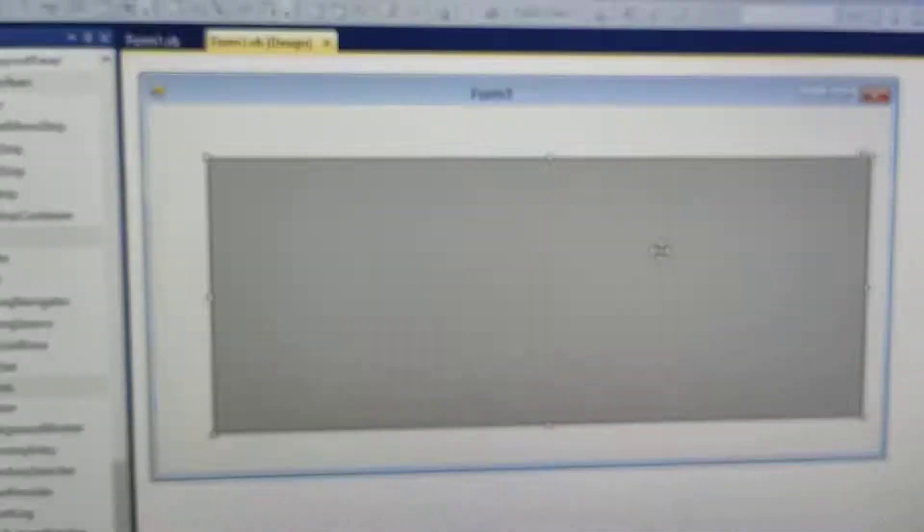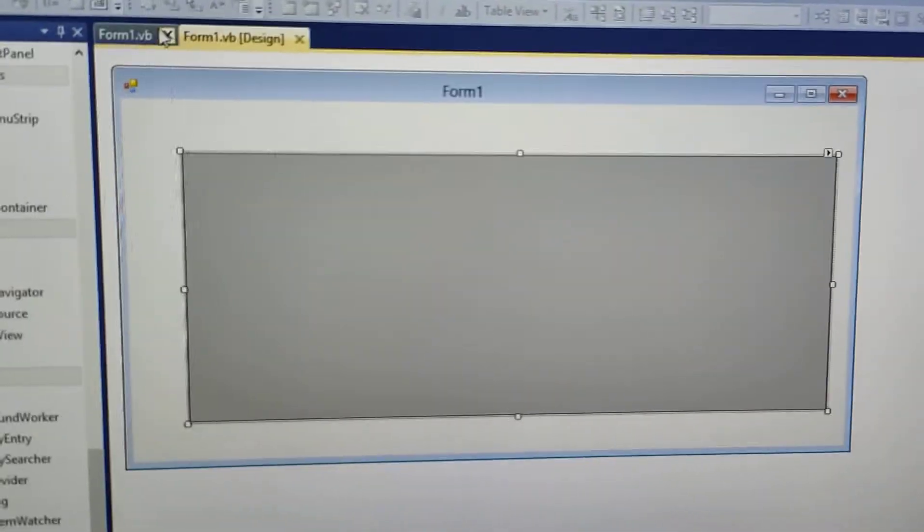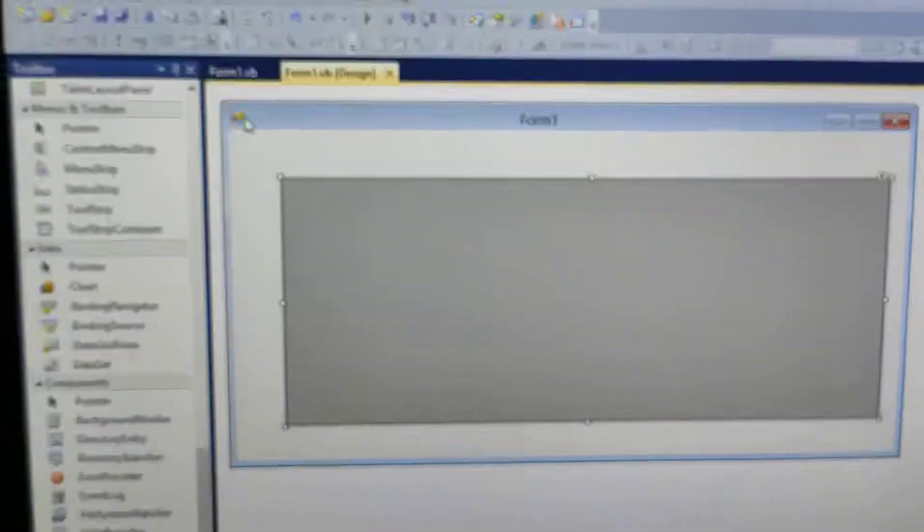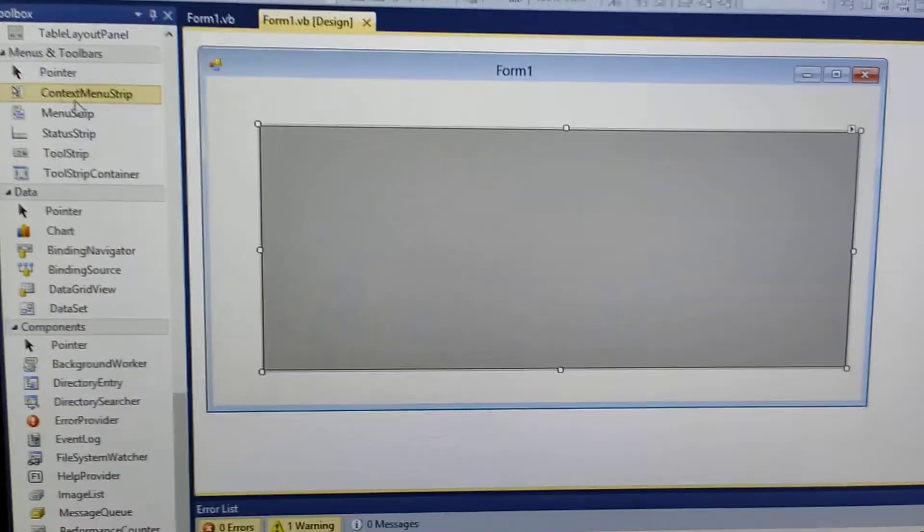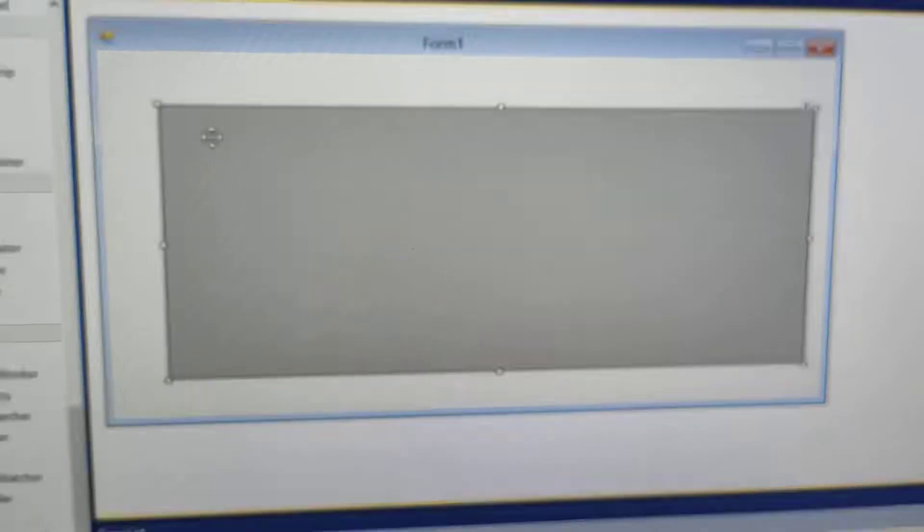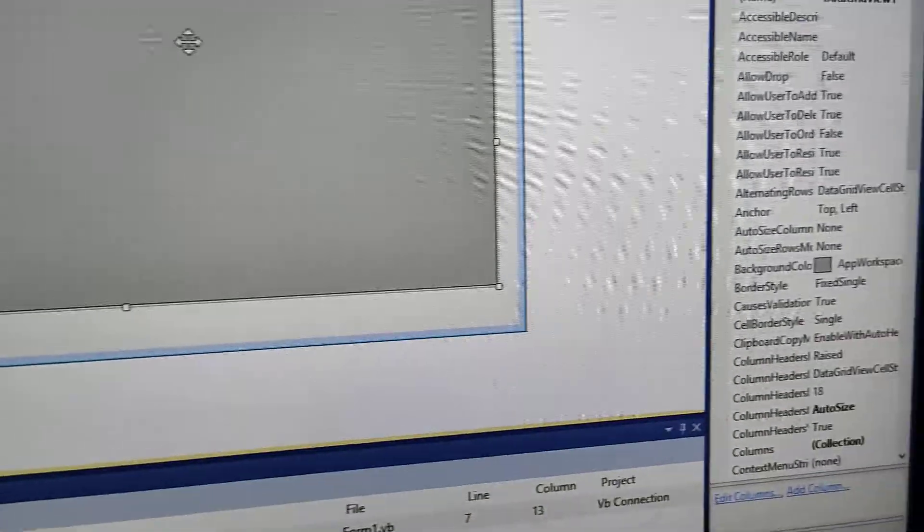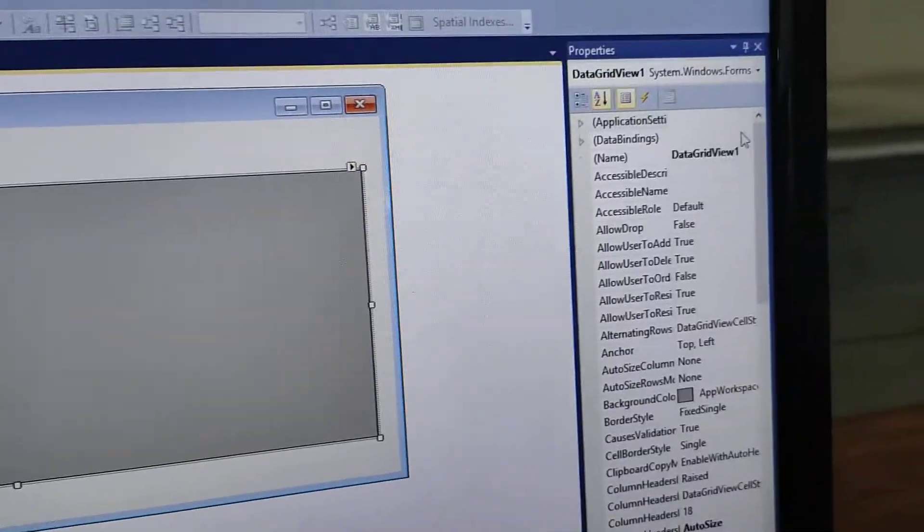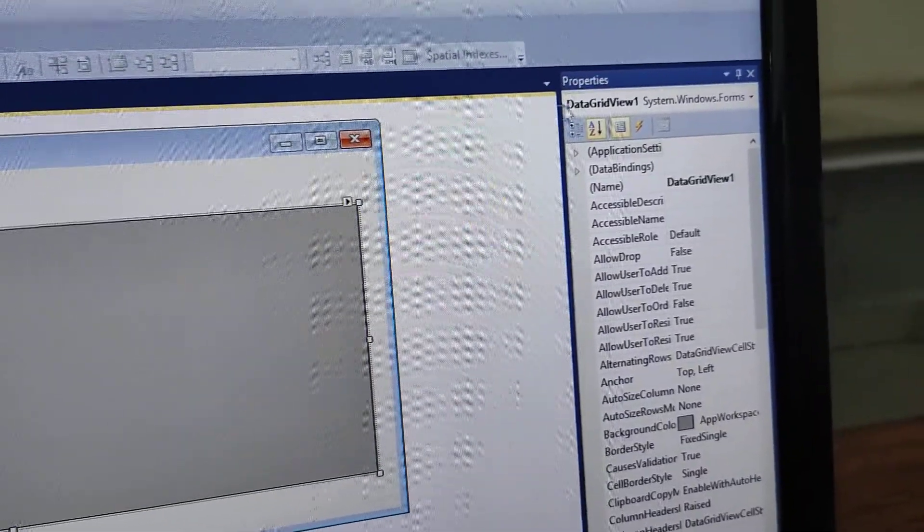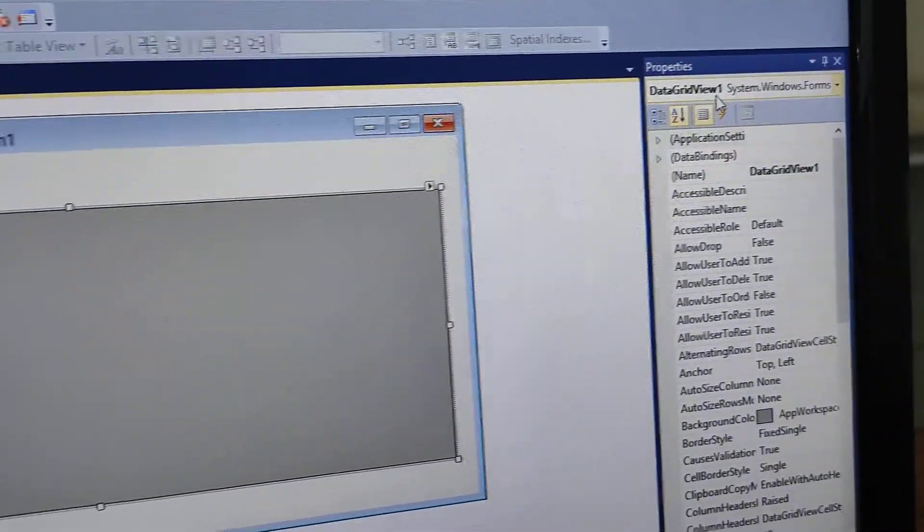Hello everyone! First of all, you have to use a form for DataGridView, which is called DataGridView1.